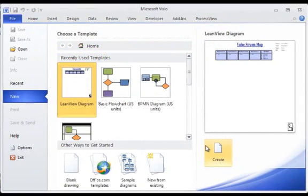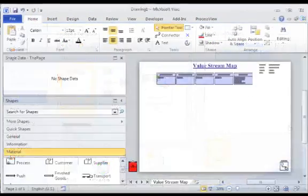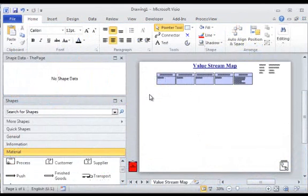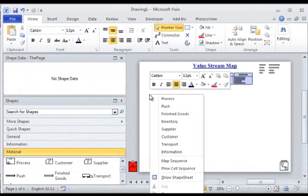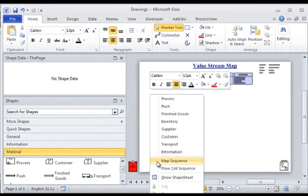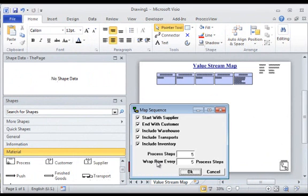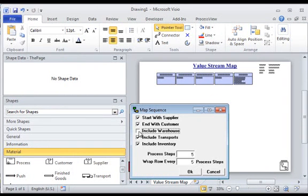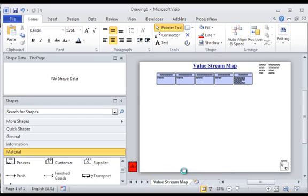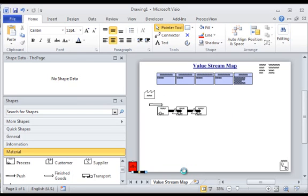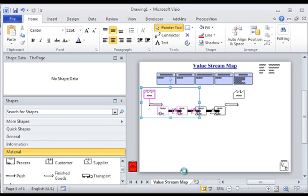Value stream maps help lean practitioners visualize the flow of demand through the value stream. To support this visualization process, LeanView provides a Visio template, shape stencils, and auto-draw capability that provide a complete mapping environment in which a comprehensive electronic record may be created and iteratively refined and analyzed.